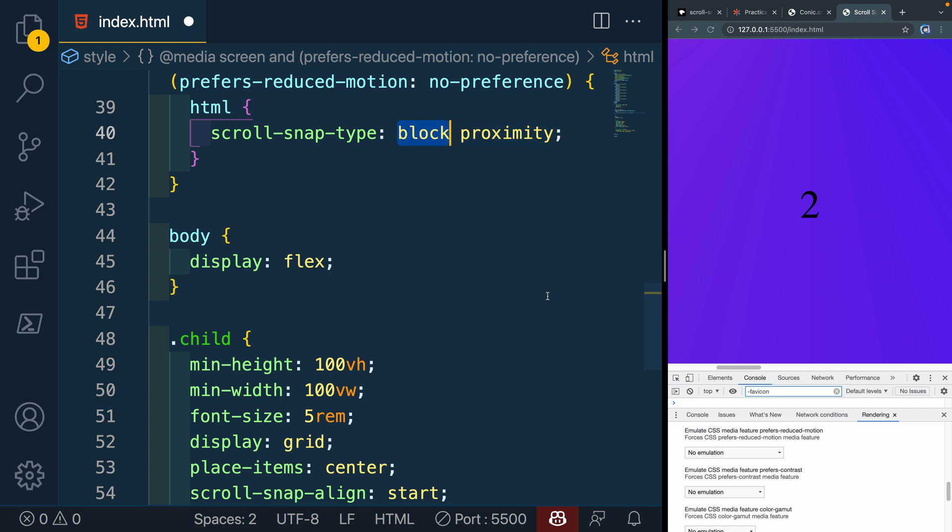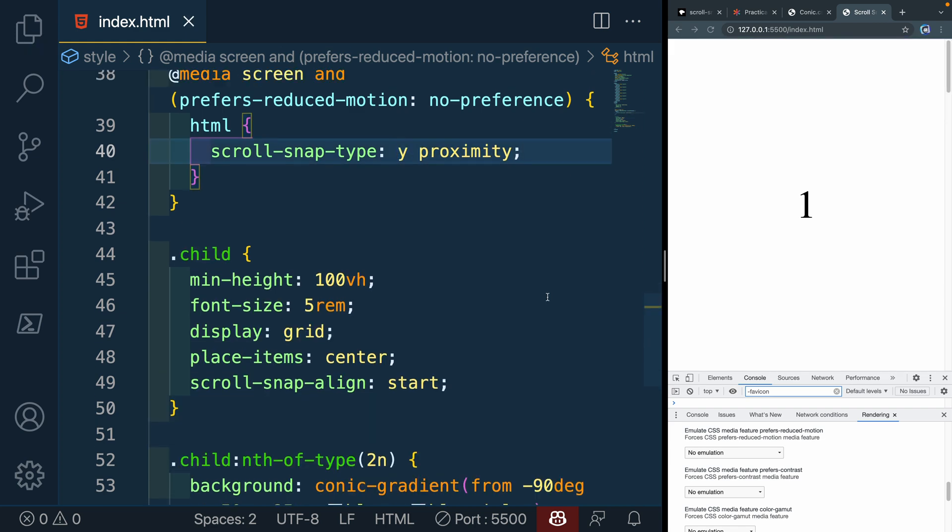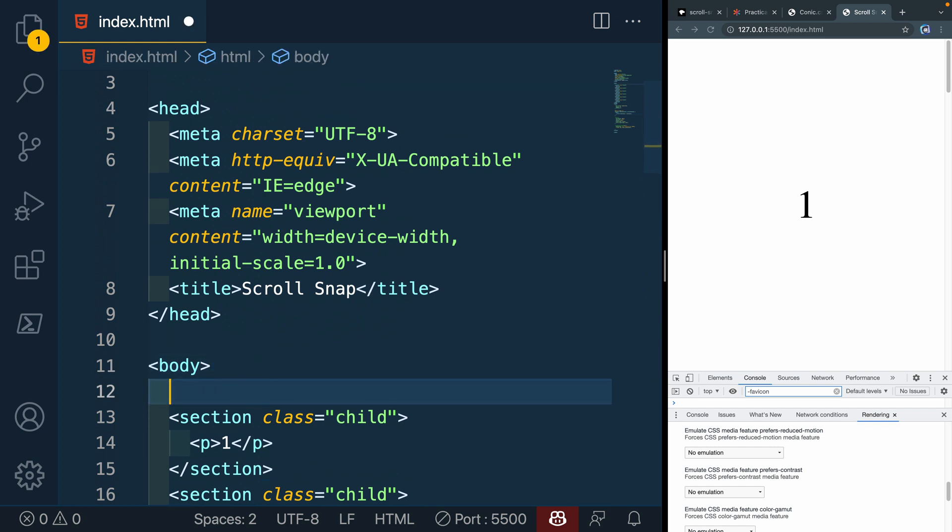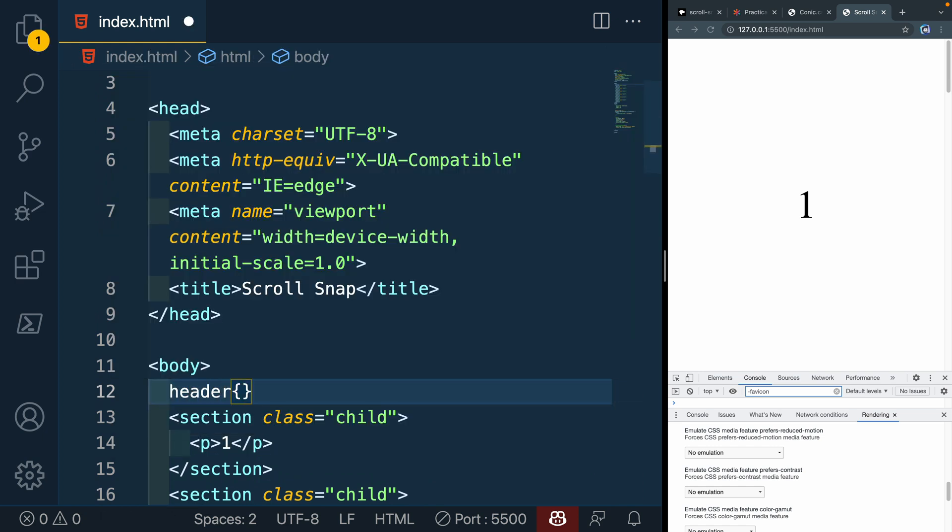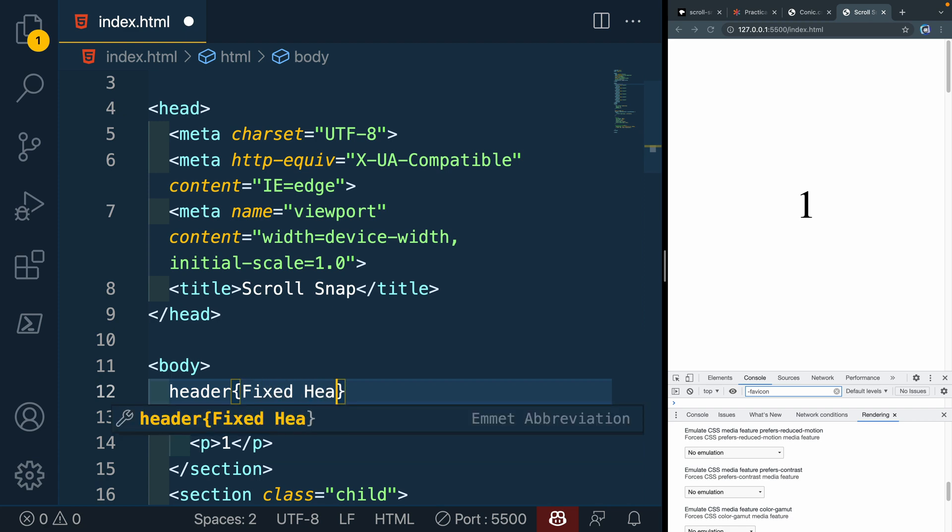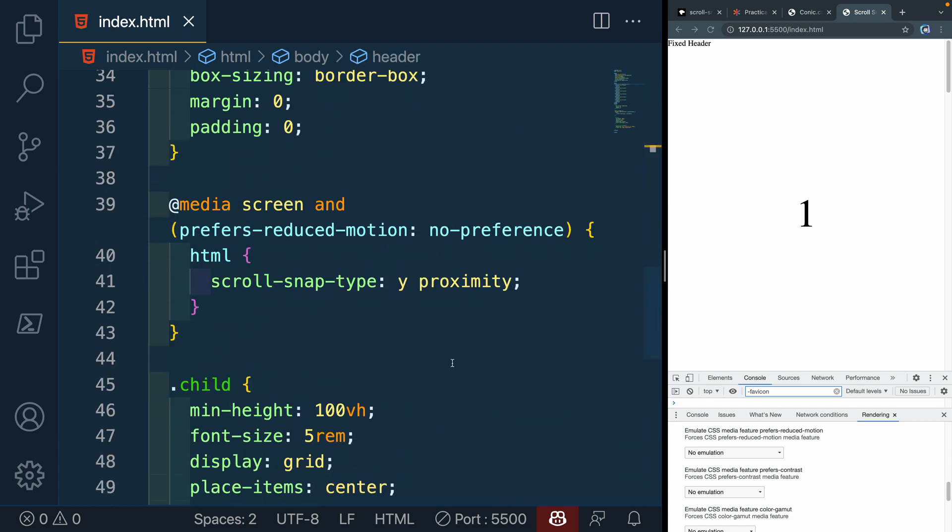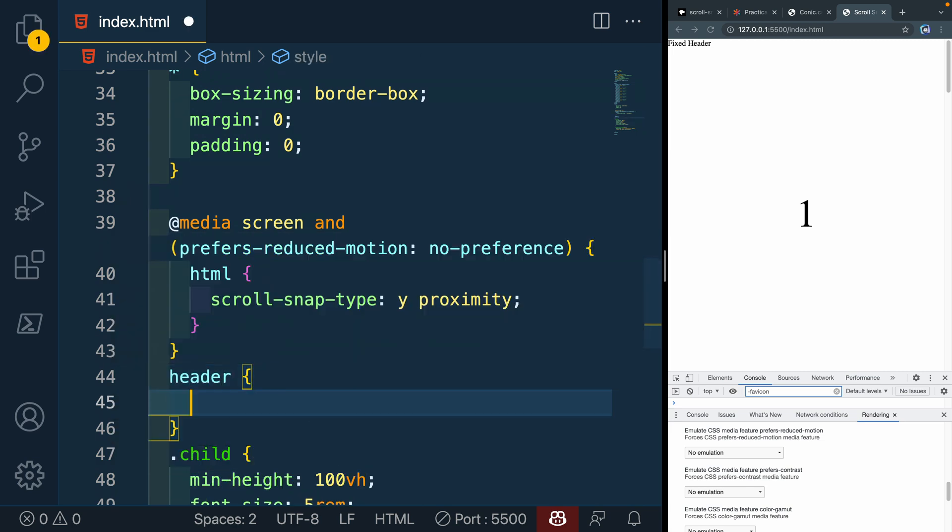There's one other thing I want to show you, which is what happens if you have a header that's fixed. So let's get rid of all of that. And I'm going to come up here. Let's add a header. So we'll have a header. And it's just going to have the content of a fixed header. So with that, let's come down here and grab that. So we'll say header.